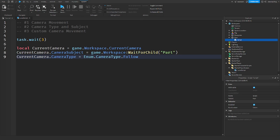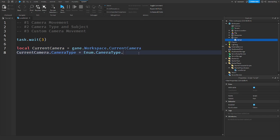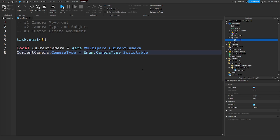Now we're going to get into the camera type Scriptable. Scriptable lets you have your own custom movement and attach the camera to whatever you want — you code it yourself to go wherever you want.